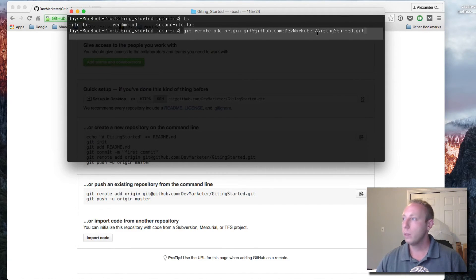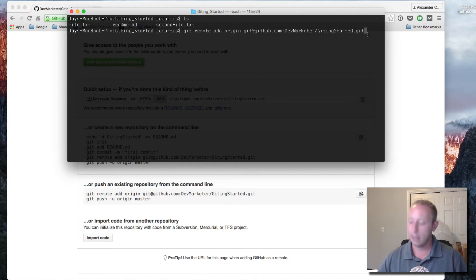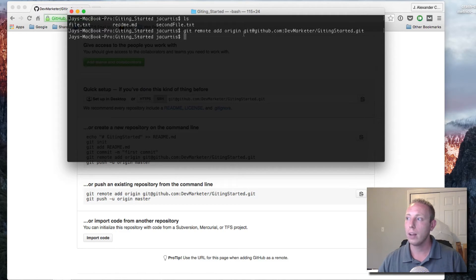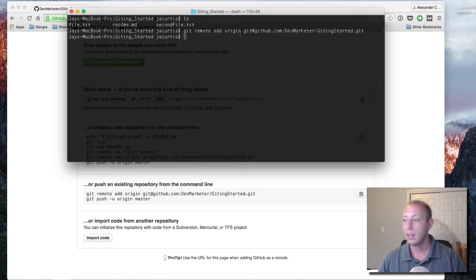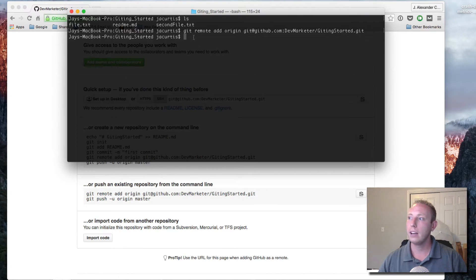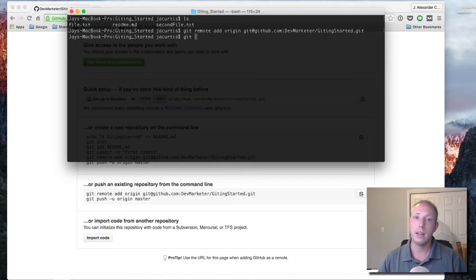Once you hit enter it doesn't display much, but it saves everything into a config file inside your project. Now it's time to push it up to GitHub with the second command: 'git push -u origin master'. The '-u' flag basically means save this as the default, so later you can just do 'git push' and it will know to push to this one without specifying.